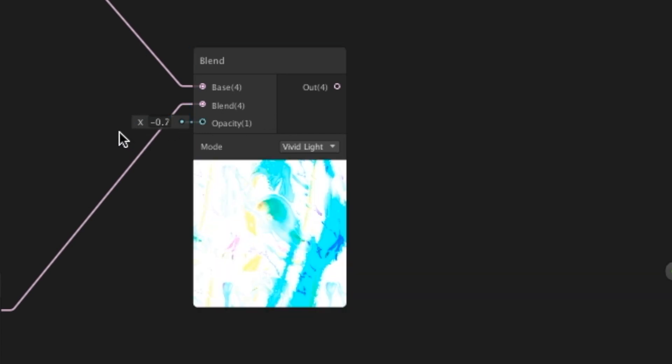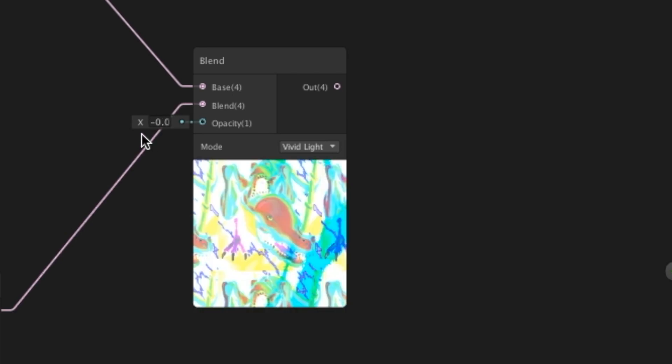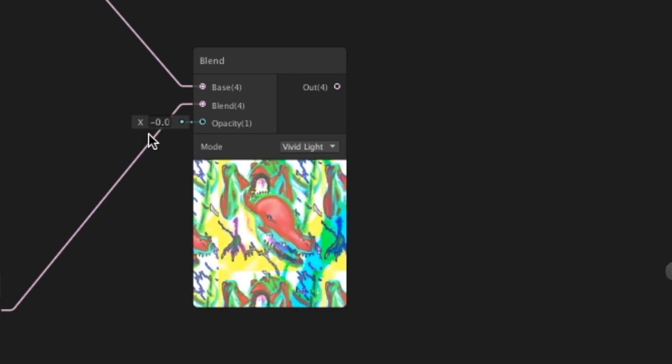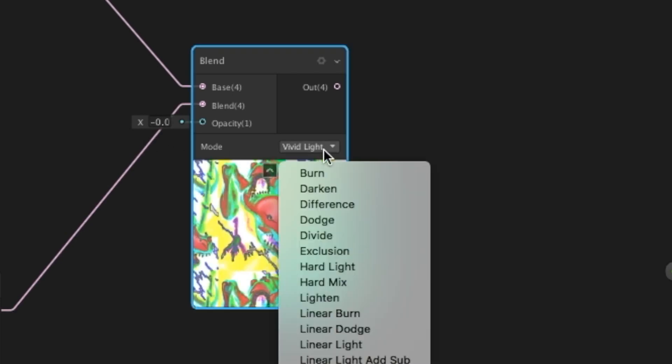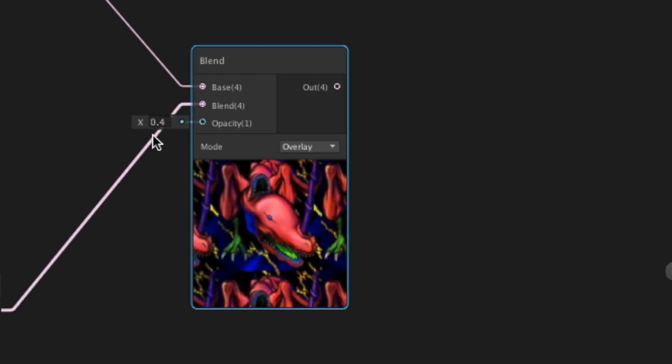Or you can choose to make it a bright blend or a dark blend. In my case, I find that the mode that you use here kind of depends on what holographic overlay you want to use.